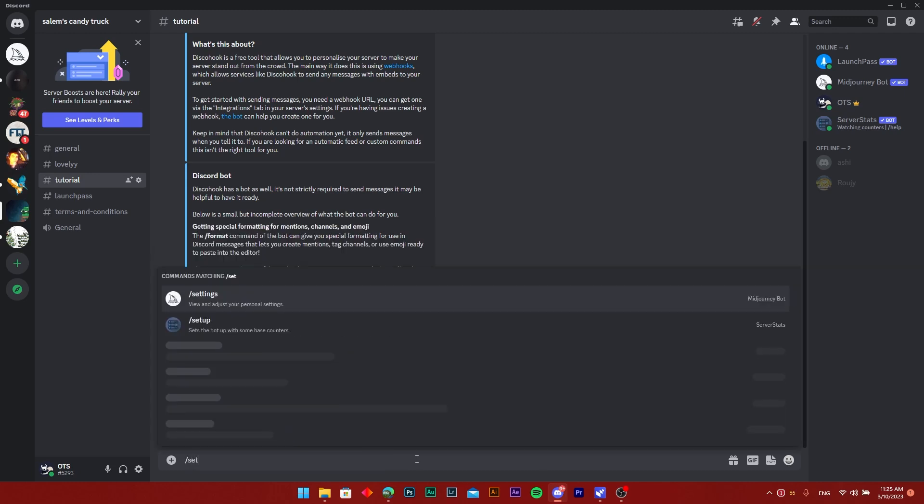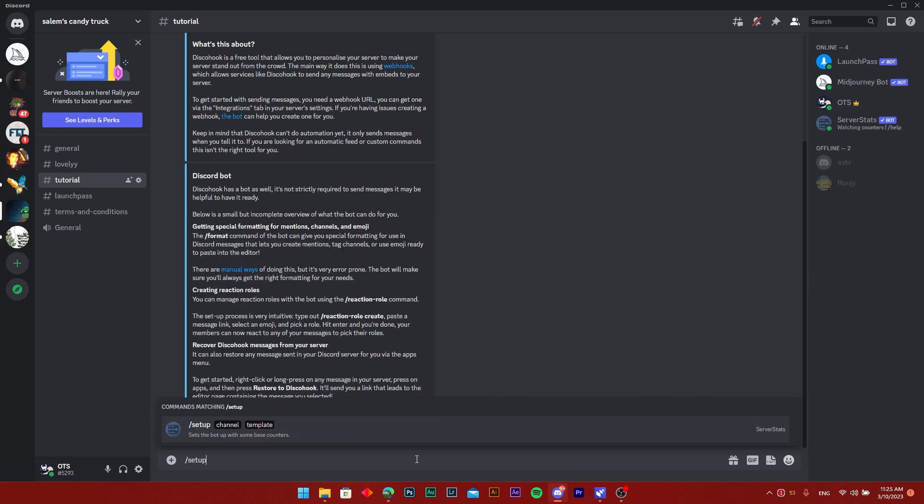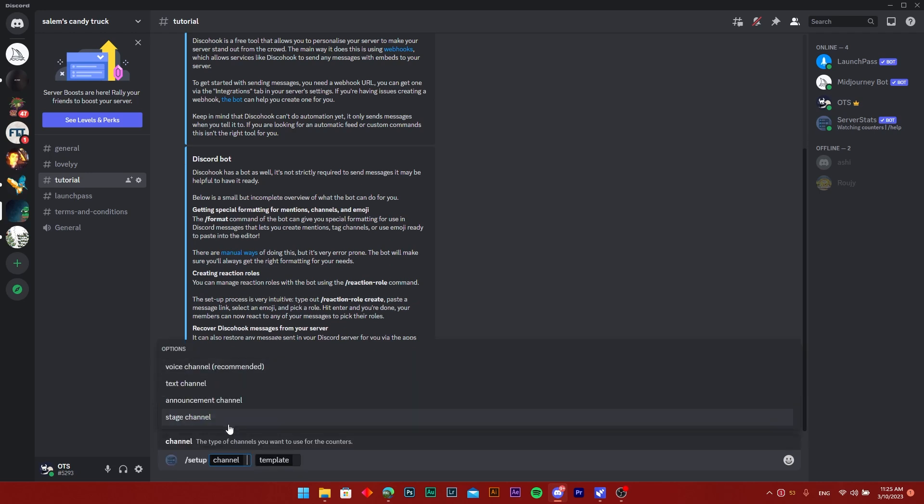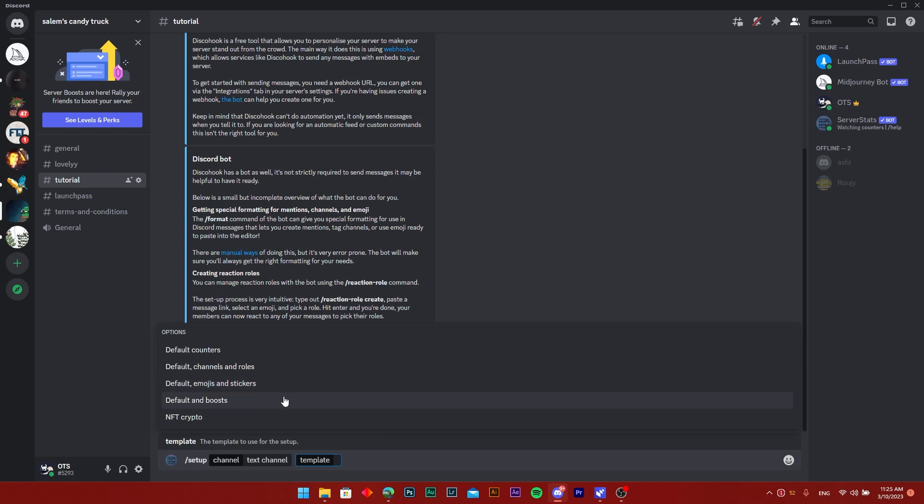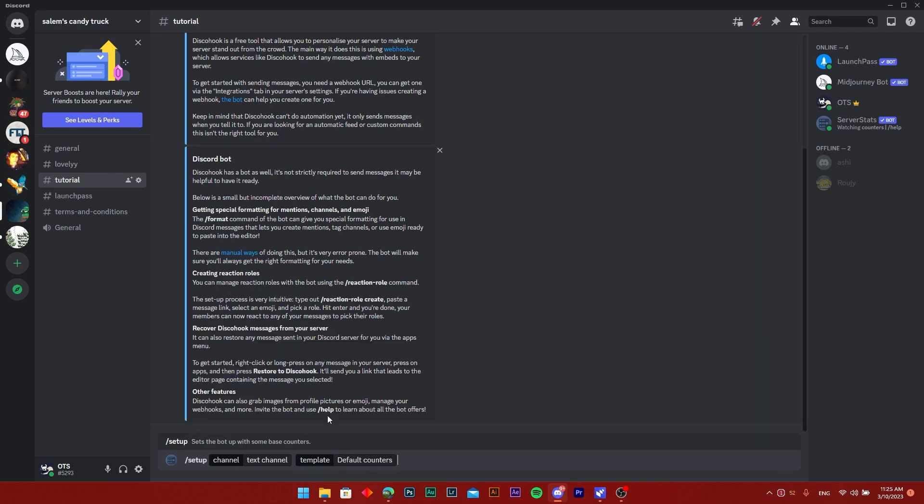All you need to do is press slash setup. I'm going to click on the channel, I'll say the text channel, and the template just default counters. I'll do that, I'll press enter.